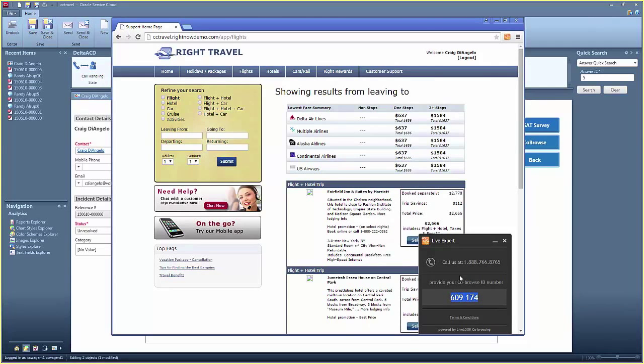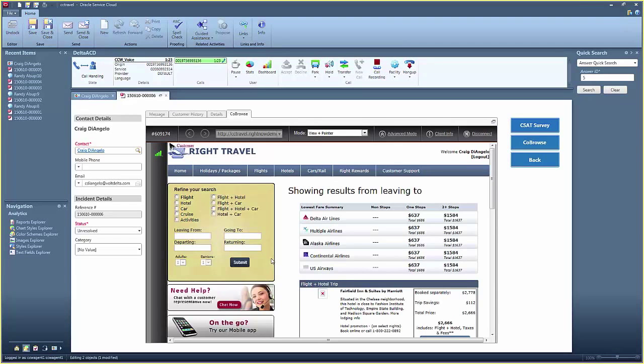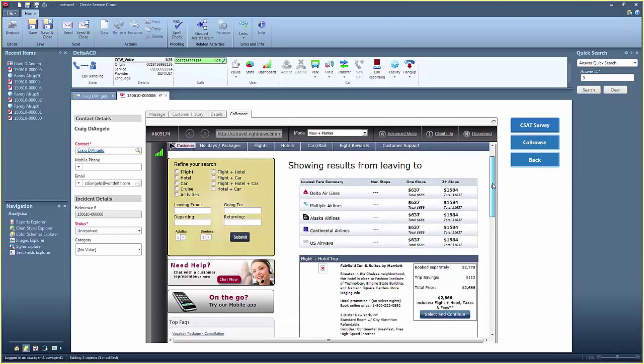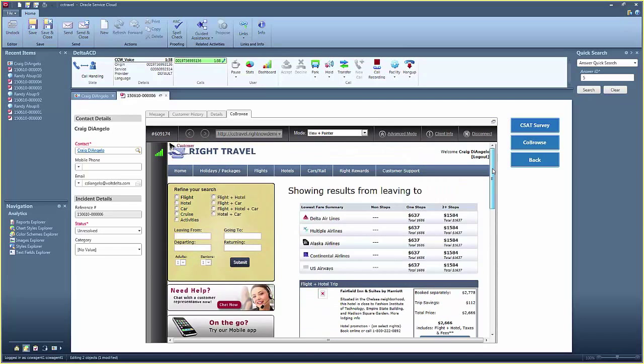With co-browse, agents can deliver remote support by viewing the customer's screen and even taking over the computer to update the system. The agent can also reboot the system, perform a file transfer, and co-edit documents all in real time.